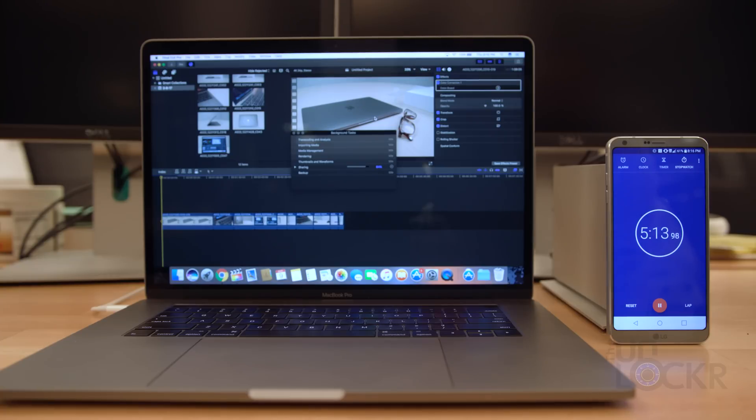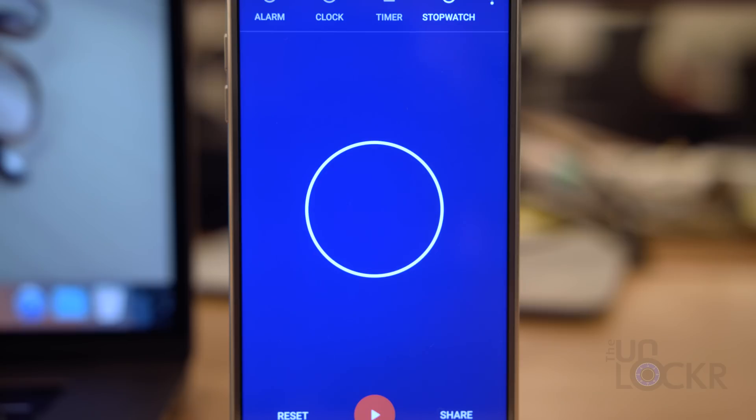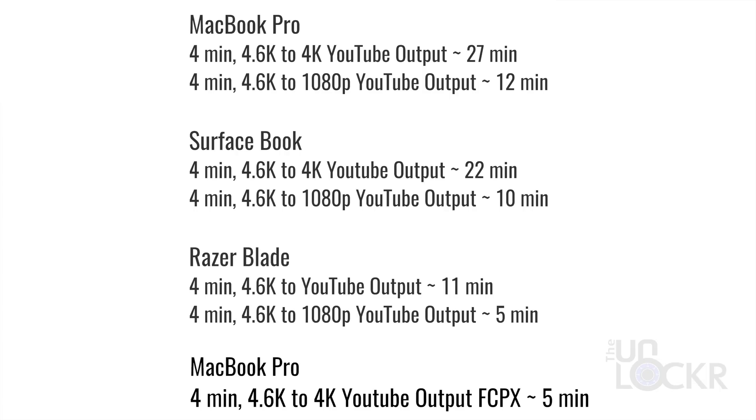27 minutes in Premiere becomes about five minutes in Final Cut, and is even less than half the time of the winning Razer Blade 2016. Crazy, right?